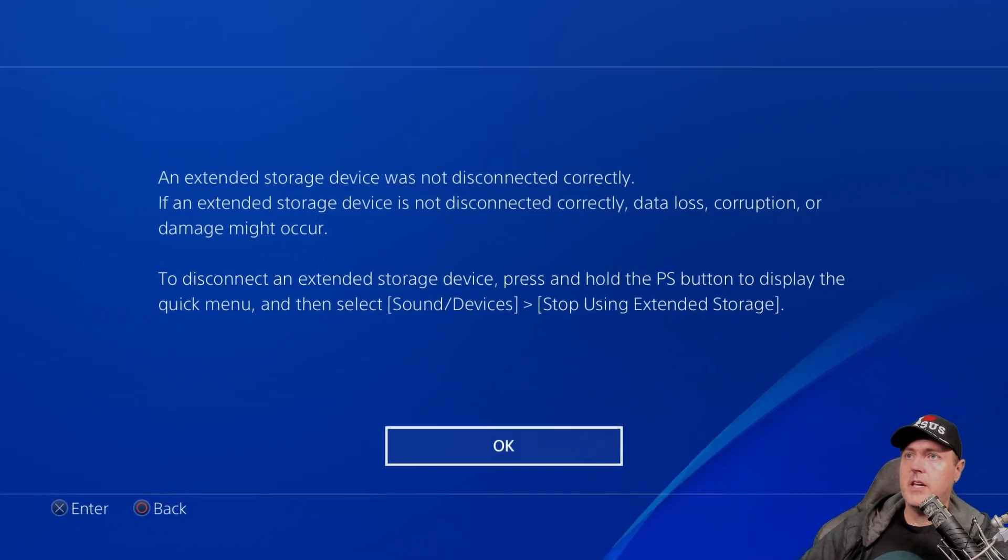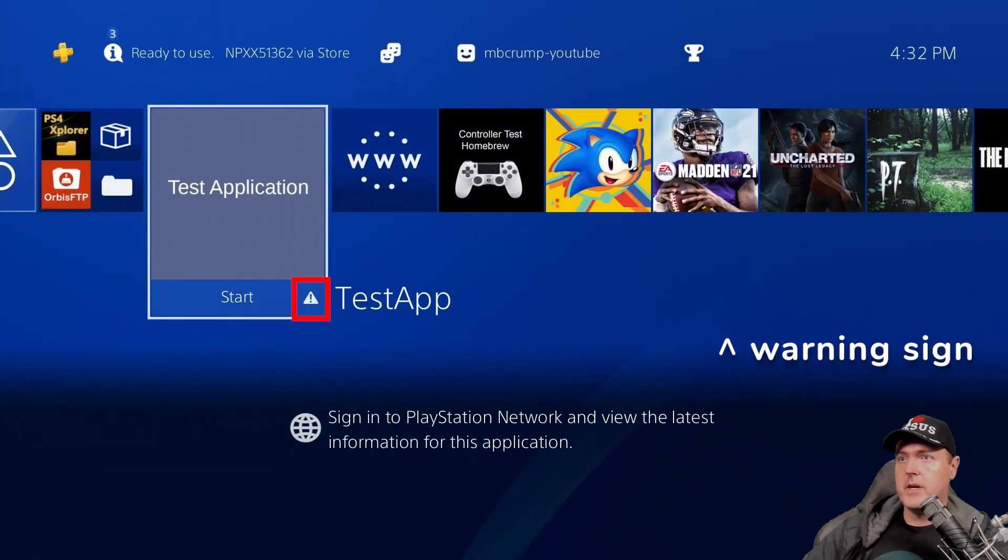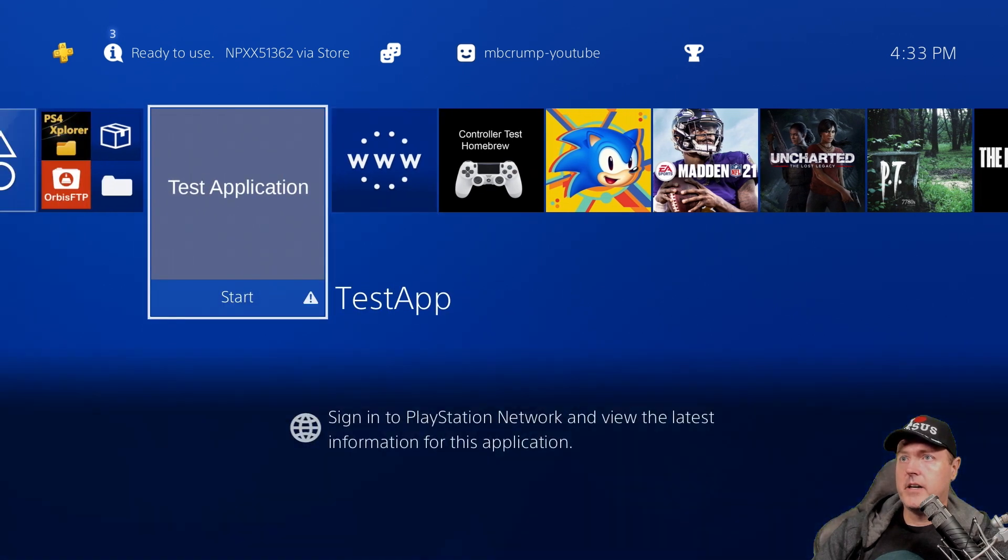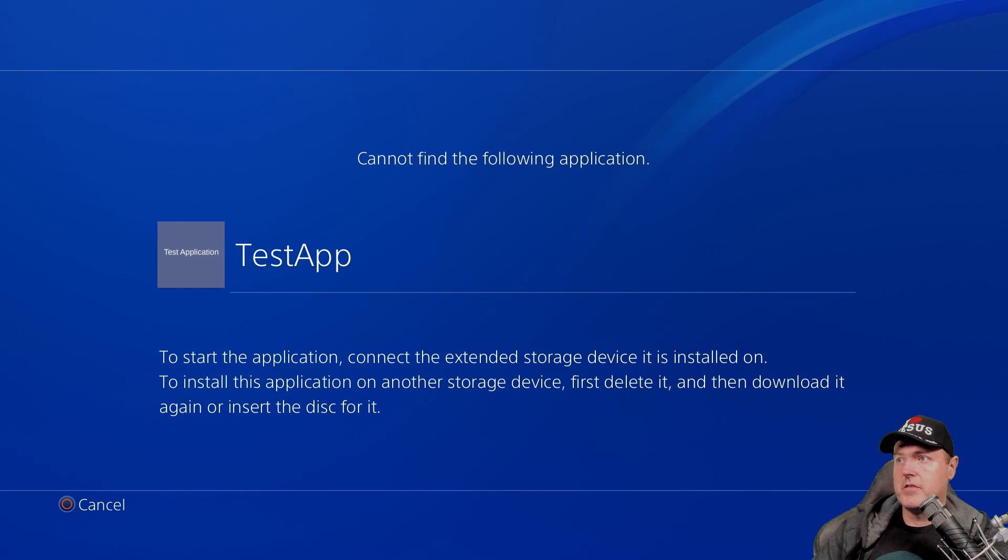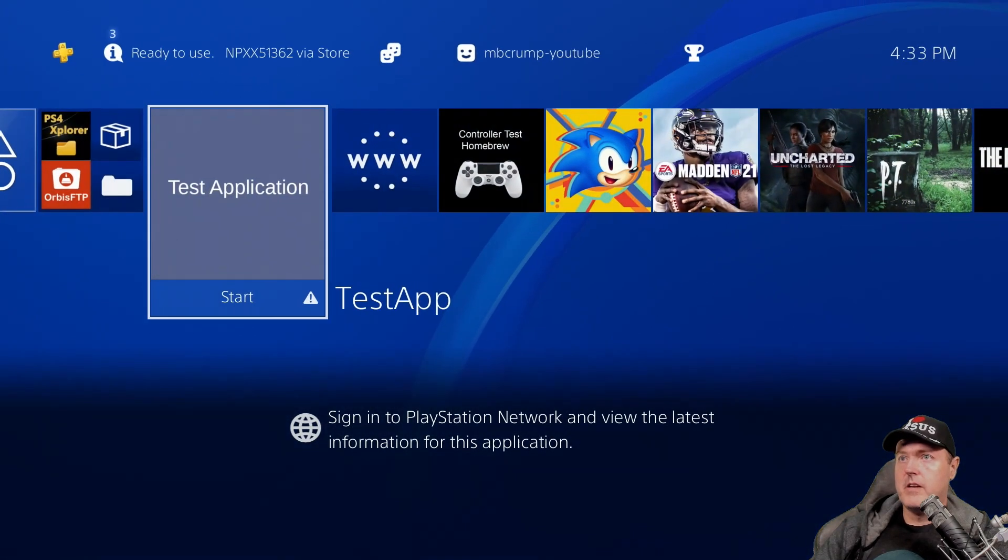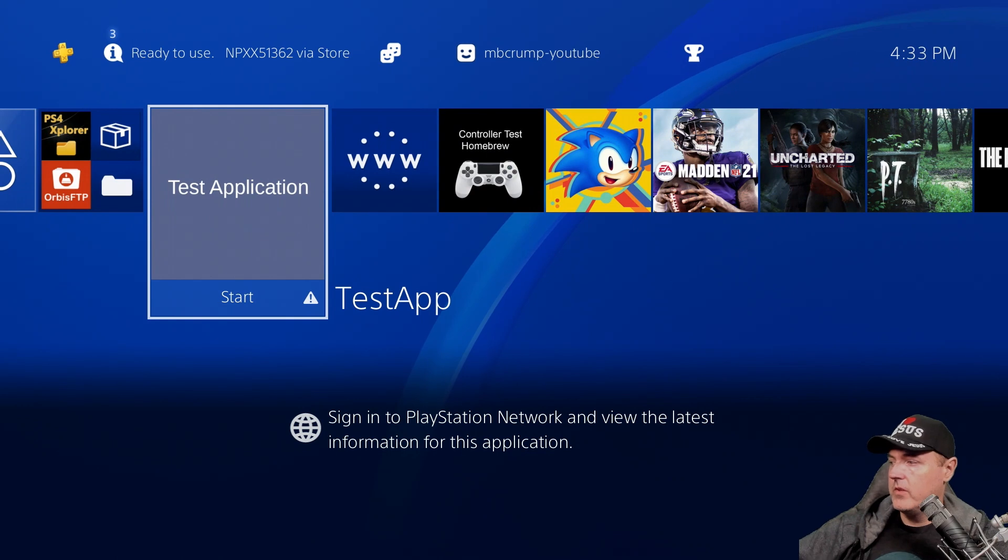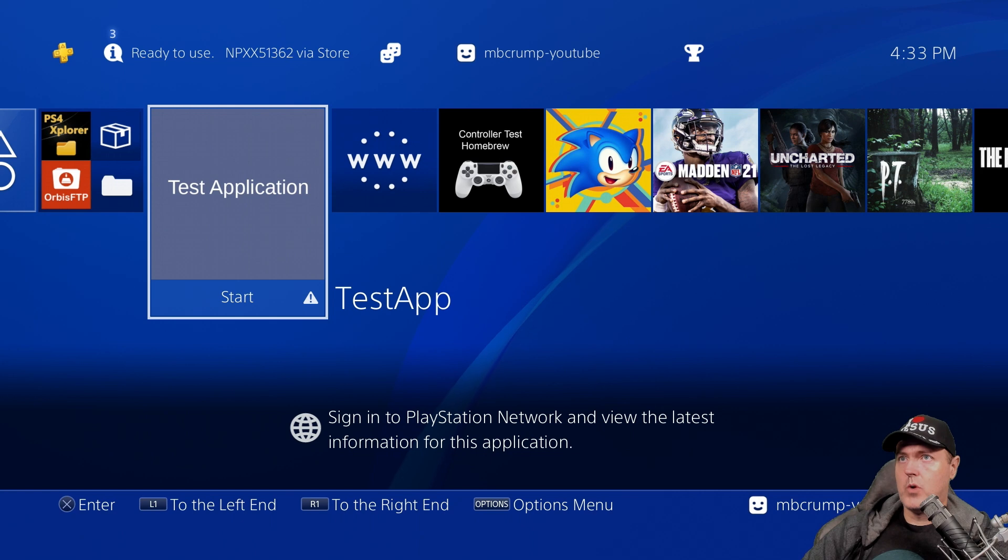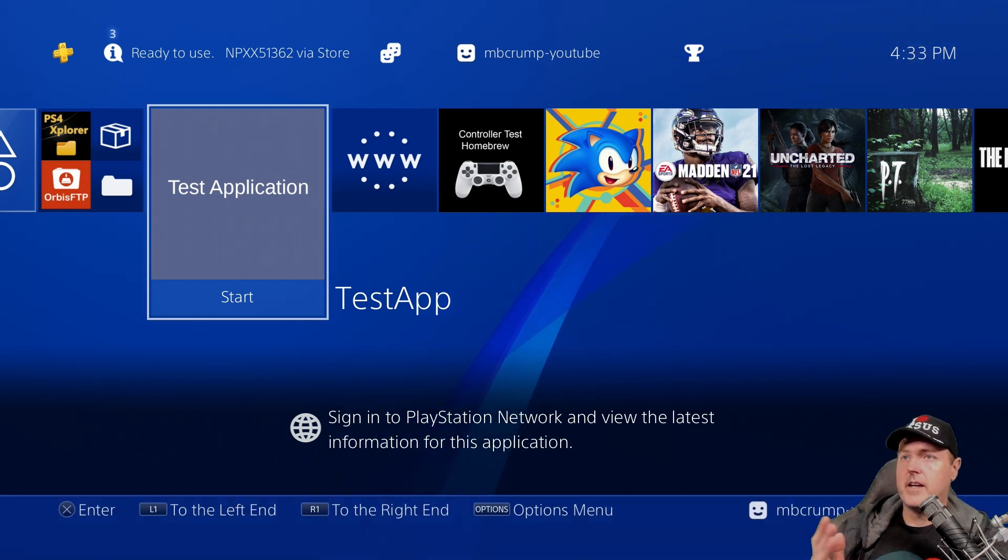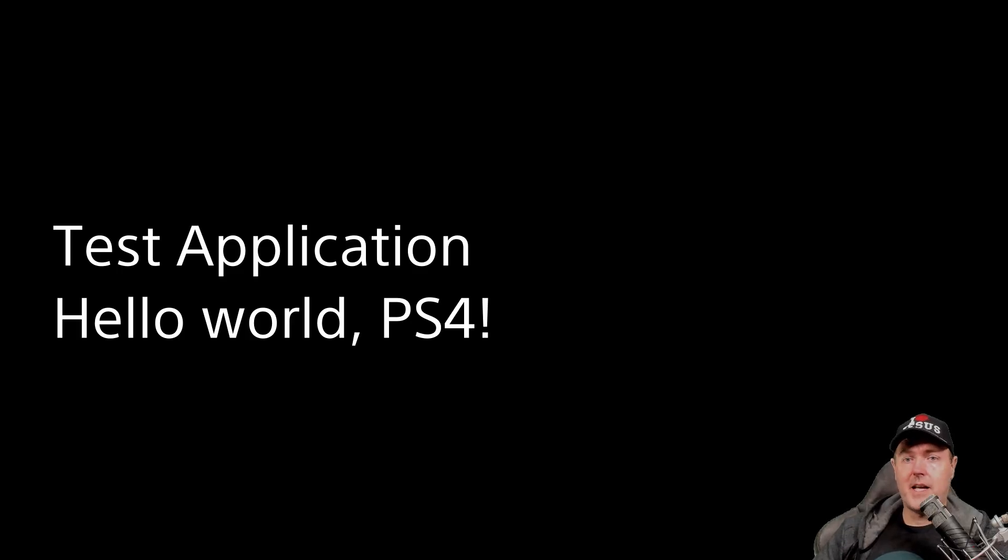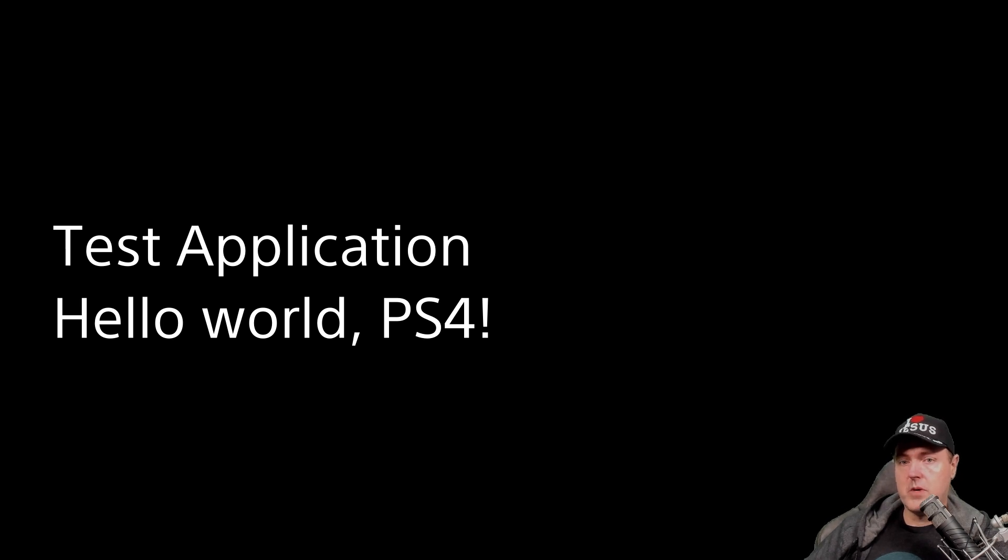And we should get a little lock that appears. And what it should be saying here is that to start the application, connect the extended storage device it's installed on. OK, so if I hit cancel, and then I plug that back in, then the application should work. And there we go. The warning sign disappeared. And cool, so now this application is working properly. It was installed completely to the external USB hard disk drive. So that is another new feature.